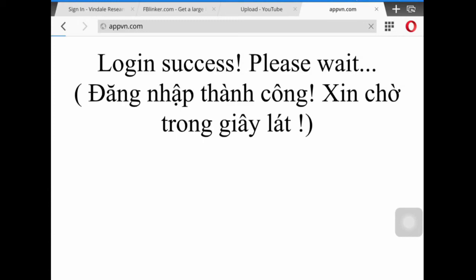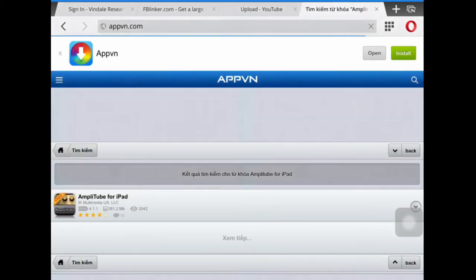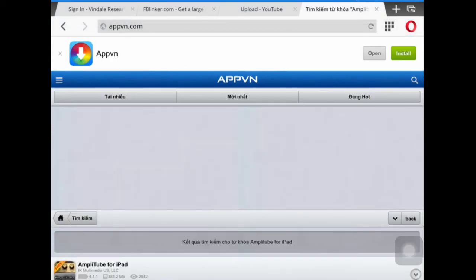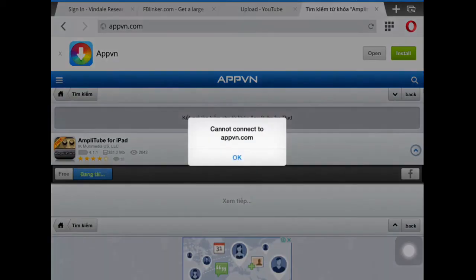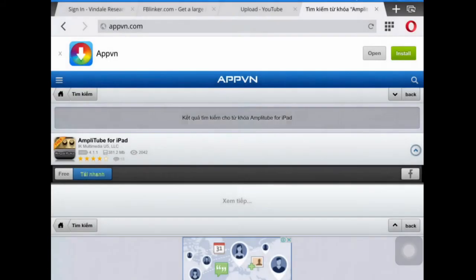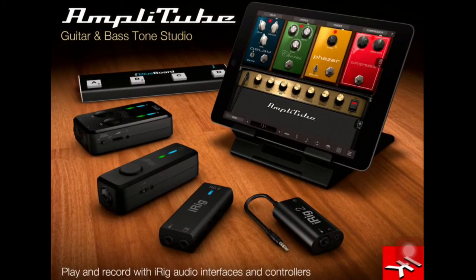Just log in — log in success. Now install it again, click on this. Now we get AmpliTube for free.